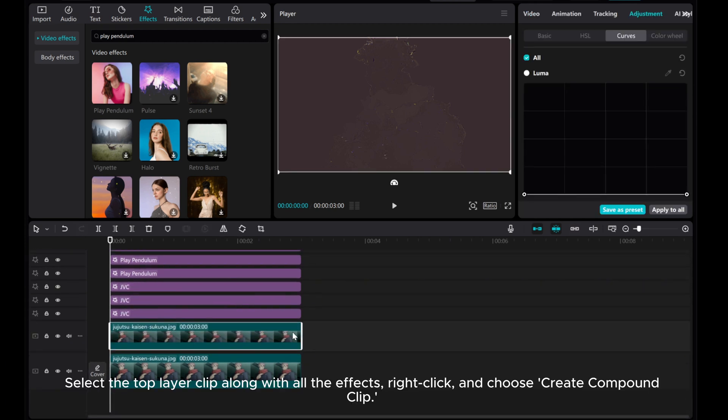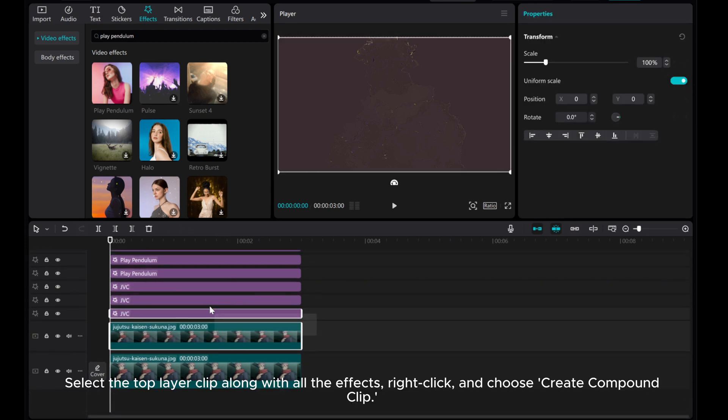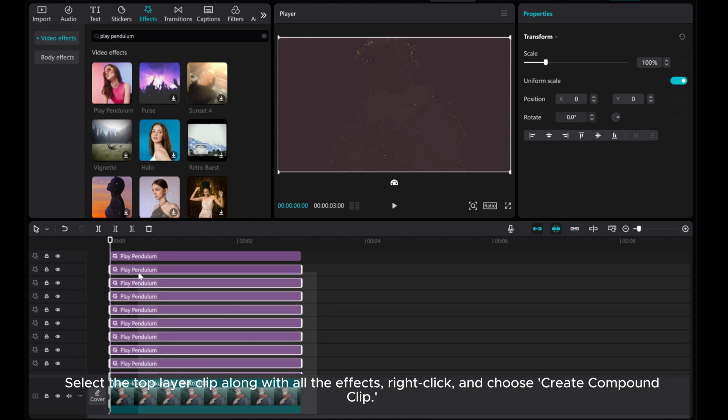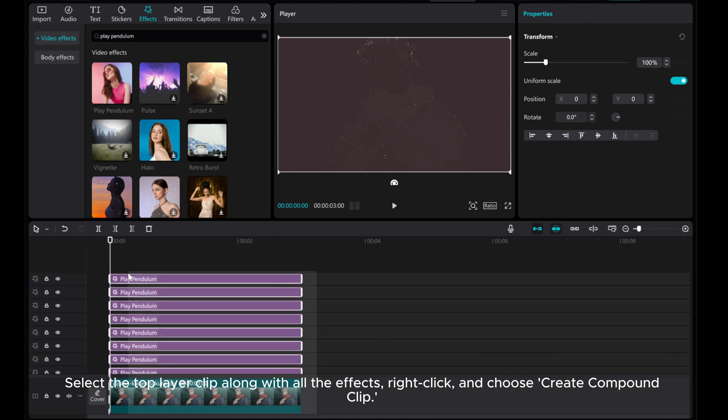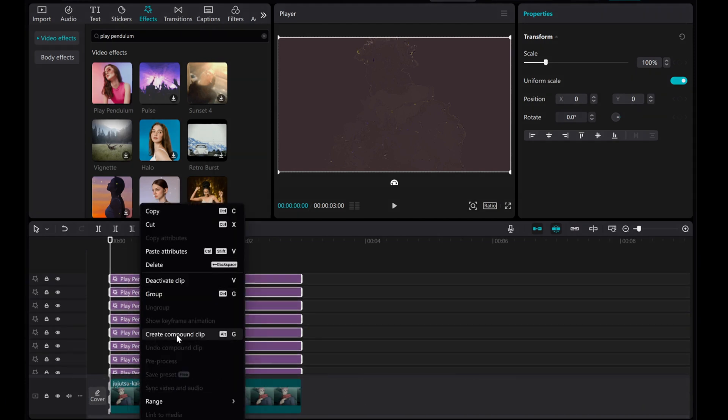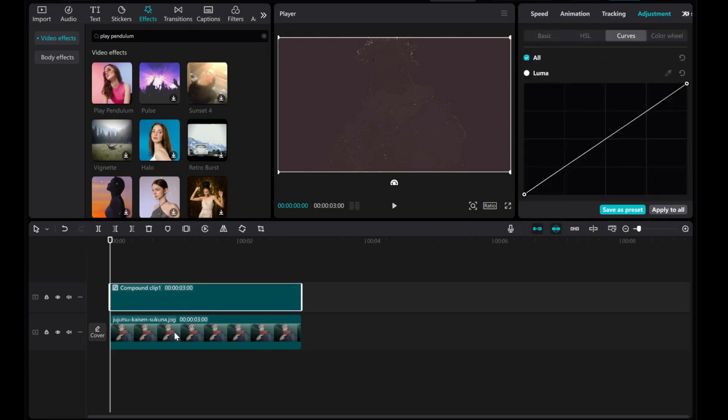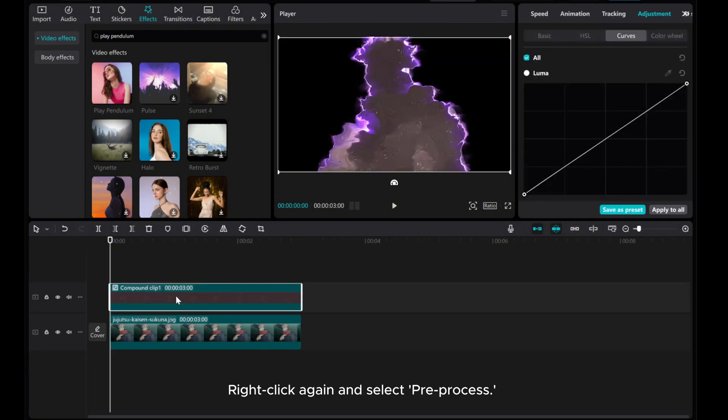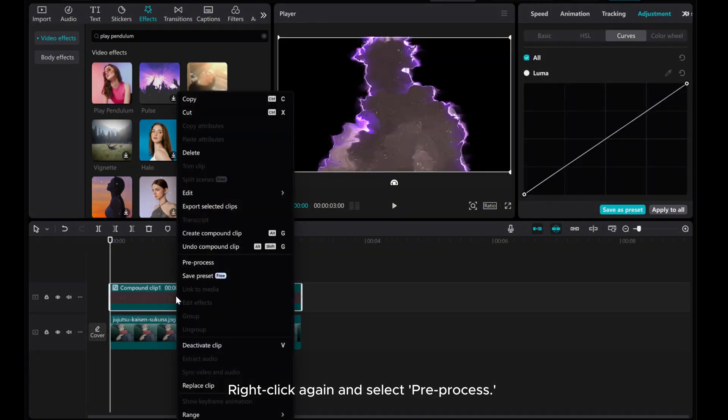Select the top layer clip along with all the effects, right-click, and choose Create Compound Clip. Right-click again and select Pre-Process.